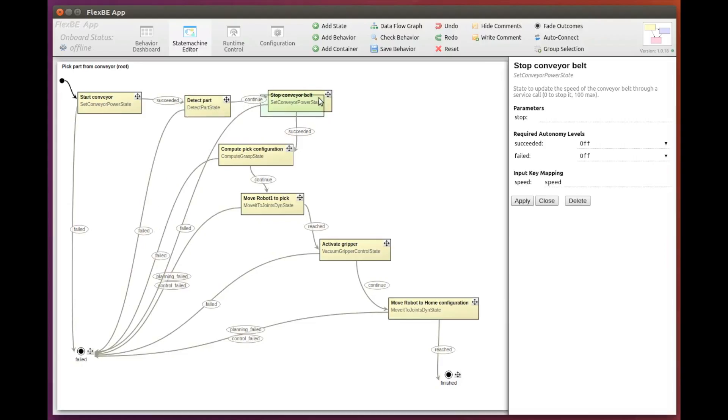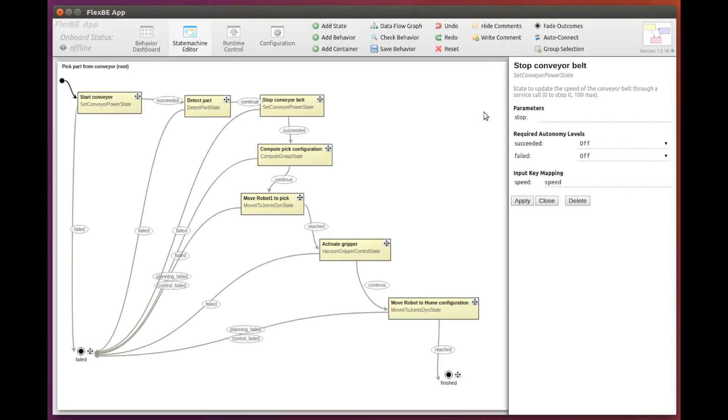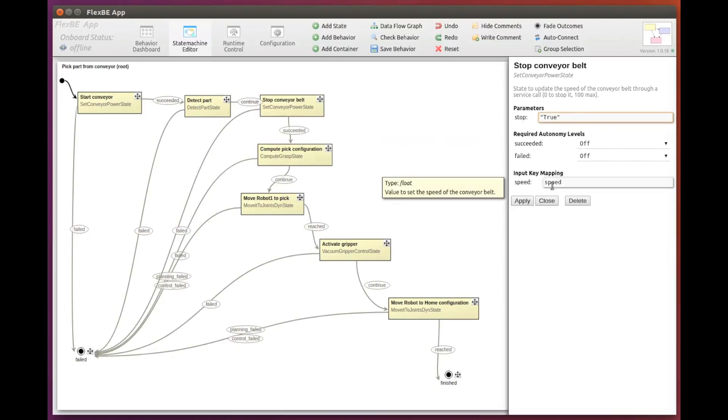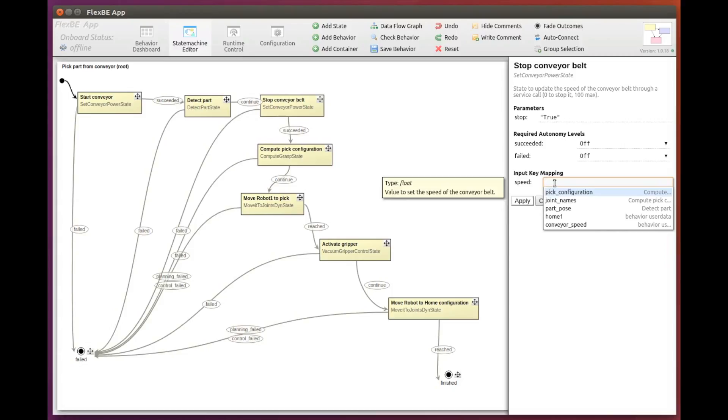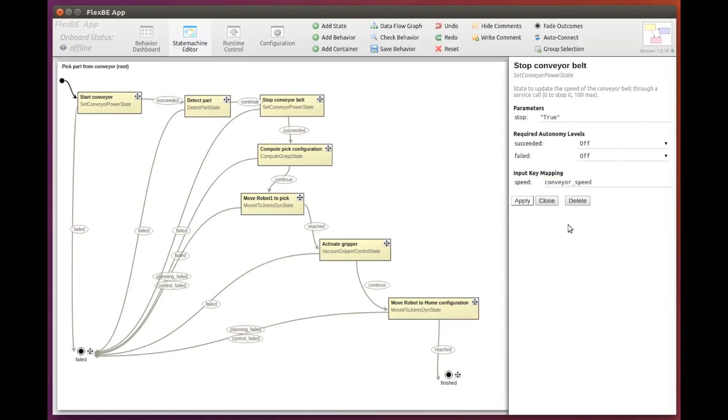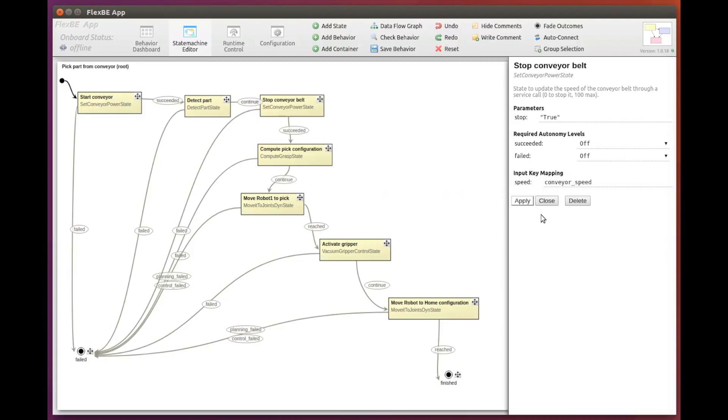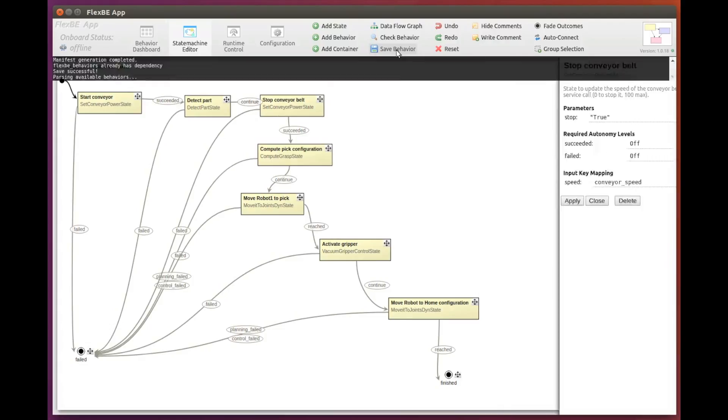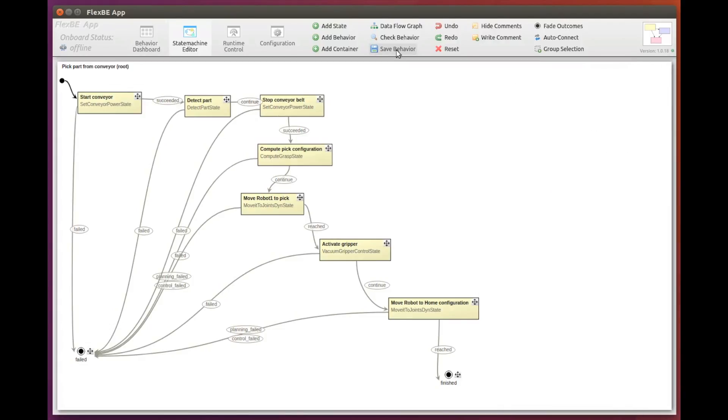Now let's configure the stopConveyor state. This time we have to set the parameter stop to true. Now the input key. It is mandatory to provide a user data variable for the input key of a state. Although it won't be used in this case, since the speed will be set to zero, we can pass the same conveyor speed variable as before. Let's save our behavior again.